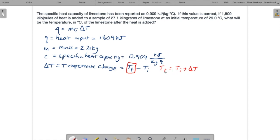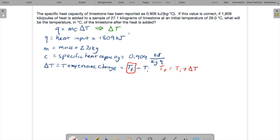What we're trying to find is the final temperature which is going to equal the initial temperature plus the change. This says that if we can find the temperature change, we can find the final temperature. If we're going to find the temperature change delta T, that means we need to solve this for temperature change. So delta T, we divide both sides by MC, we get Q over MC. Okay, so let's do that first.